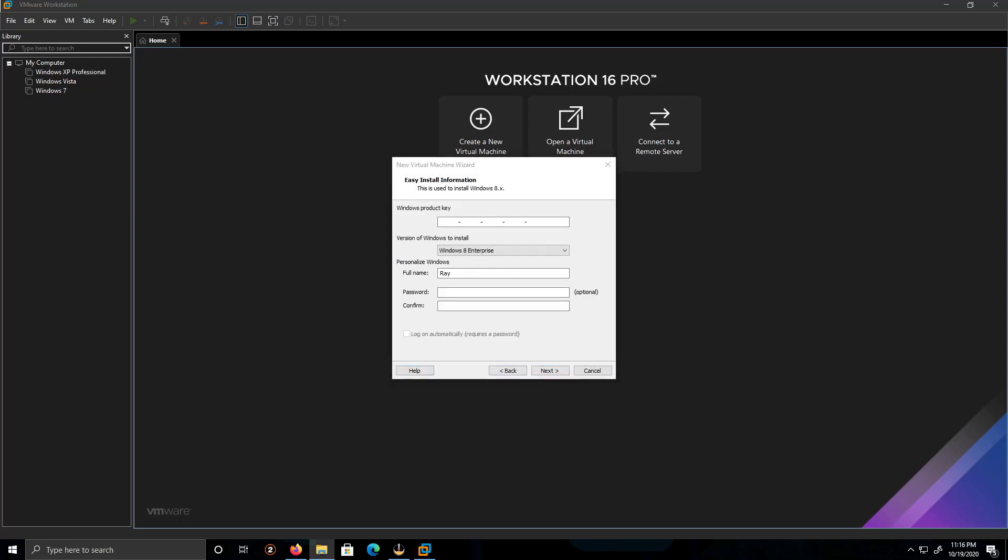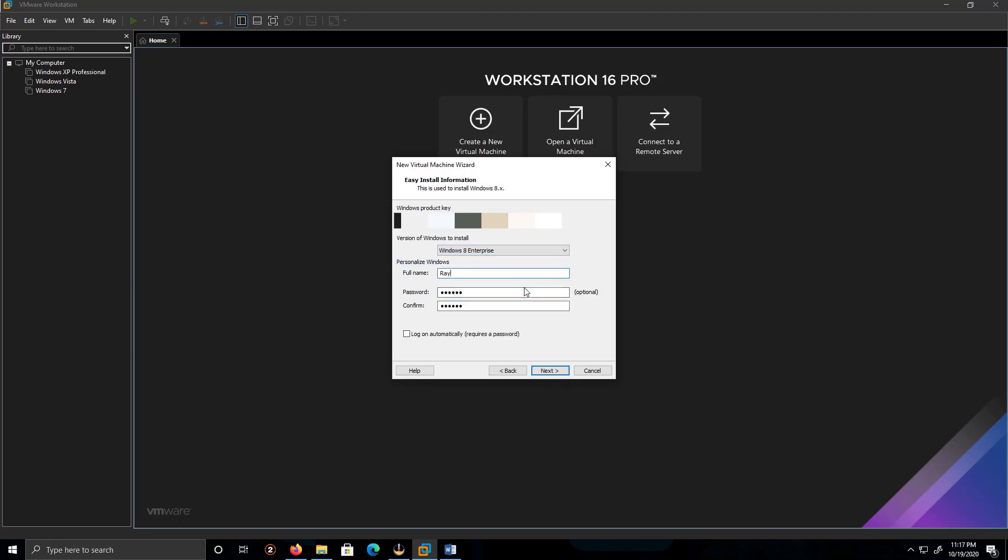Enter the key. The version of Windows is Windows 8 Enterprise. The full name I'm gonna just leave it as Ray. I'm gonna put my password. So what we're gonna do is we're gonna click next.